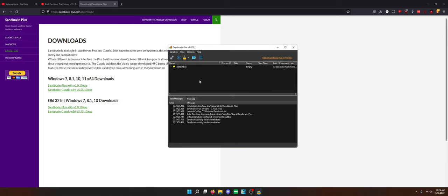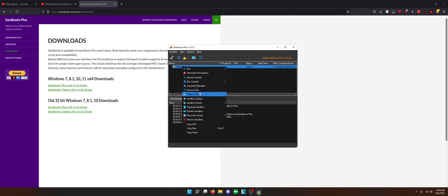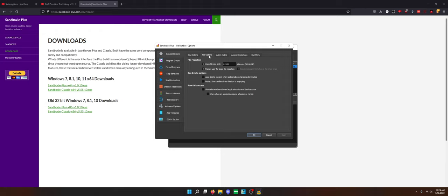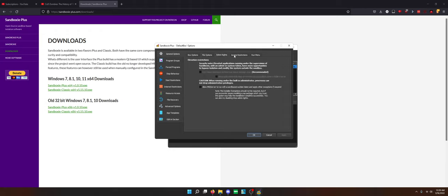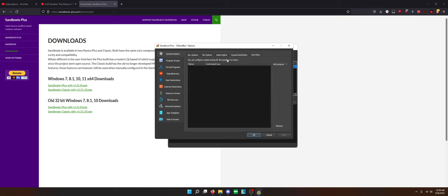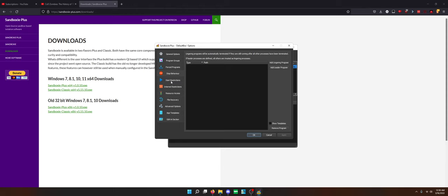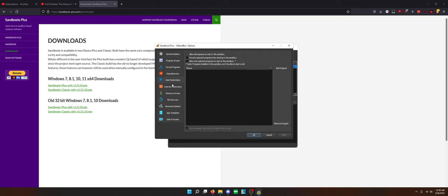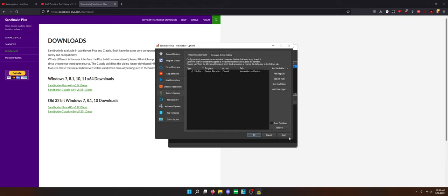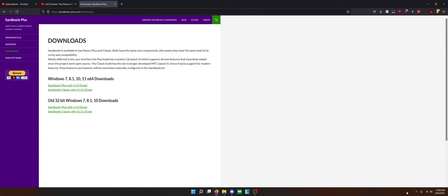Sandman. Basically what you can do is you see this default box. You can run software in this box and you can edit it. You can control the sandbox options as you can see here. File options, file migration, admin write stuff, run menu, there's different program groups, forced programs, stop certain behaviors, resource access. There's so much stuff you can do with Sandboxie, it's great. It's a great tool.